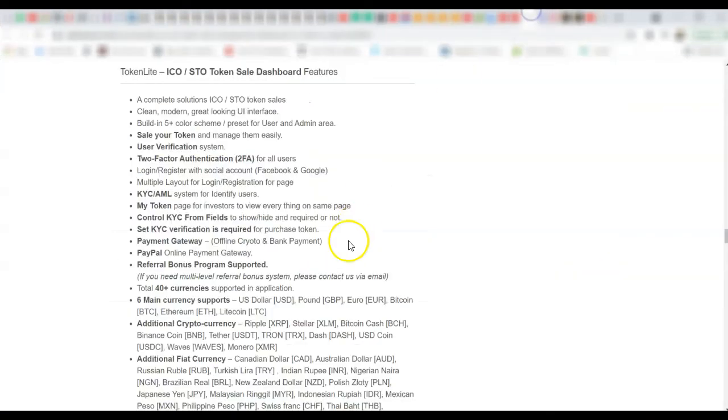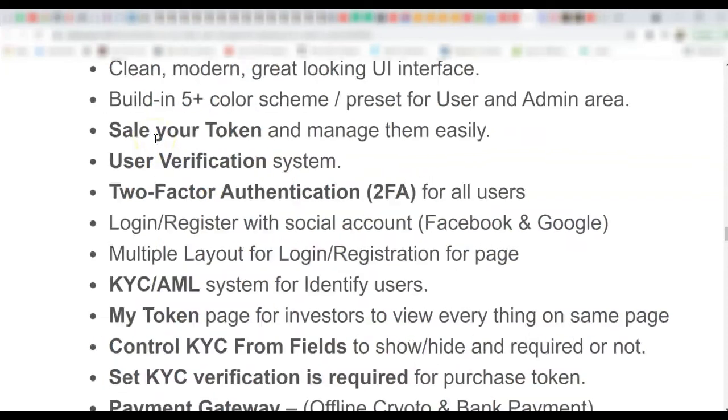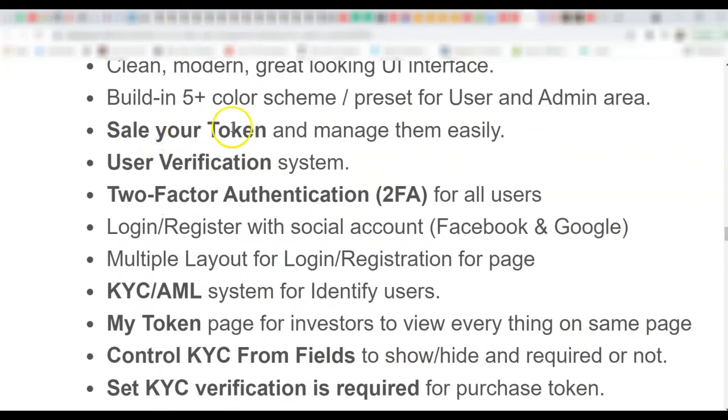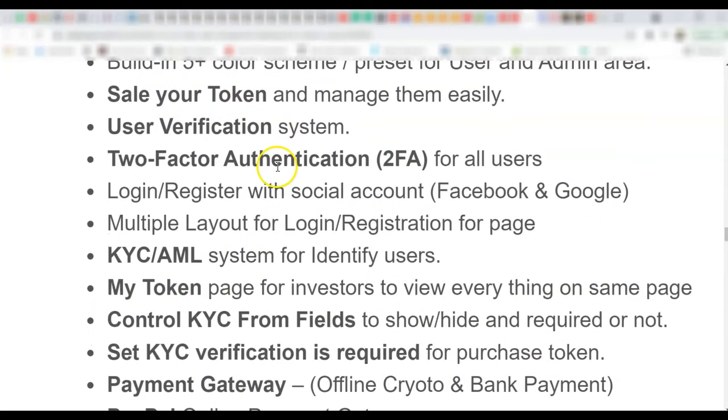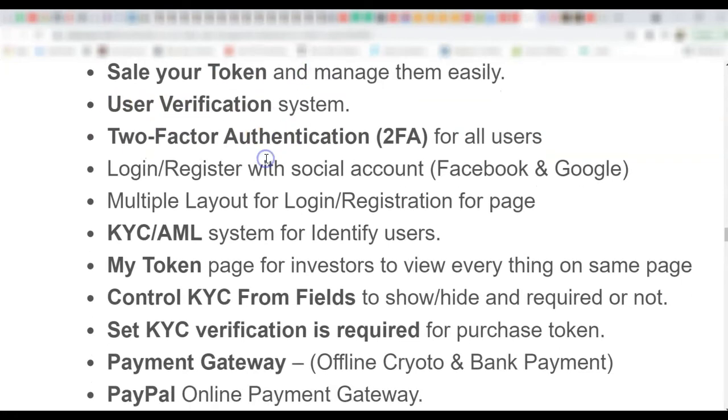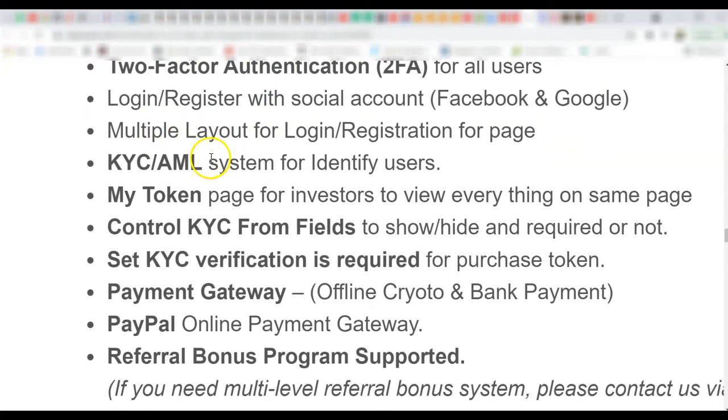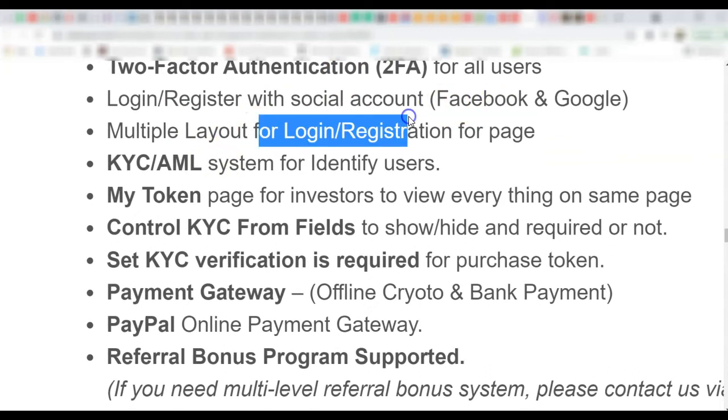So let's quickly look at the admin section. So this is the user section and it has the following details. A complete solution. Look at this, you can sell your token and manage them easily.